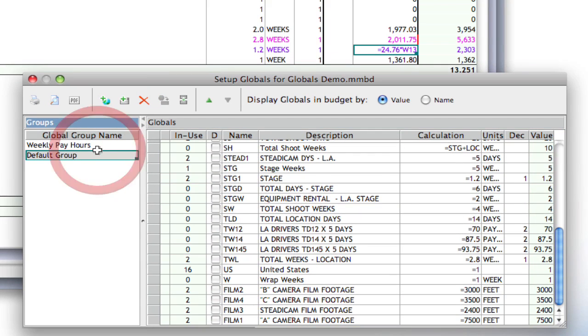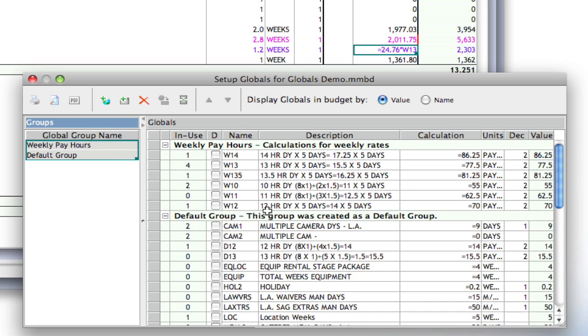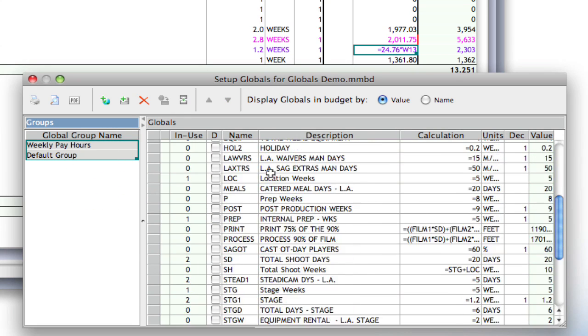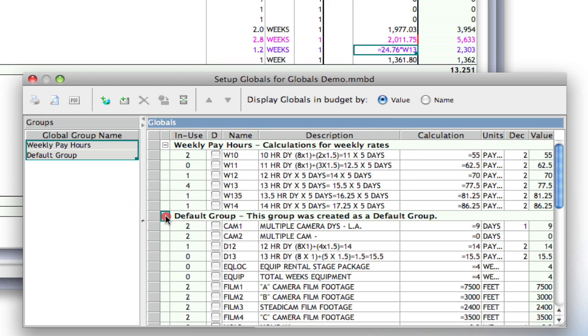And notice, if I just select the weekly pay hours, it's just got those globals in here. And if I wanted to see everything together, I could select both groups. And you can see all the globals still, but they're organized into the different groups. And I can even collapse and expand groups if I wanted to.